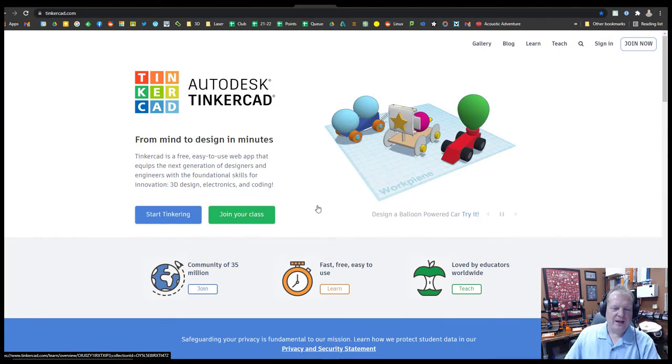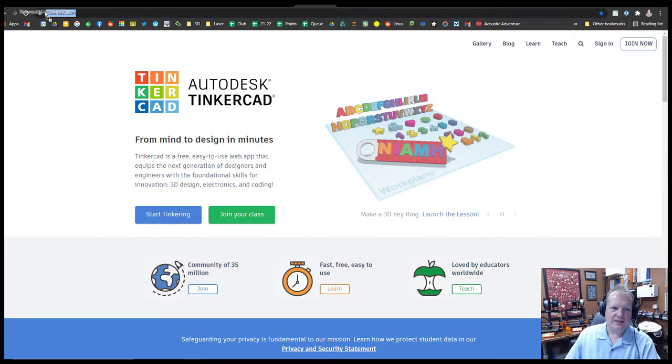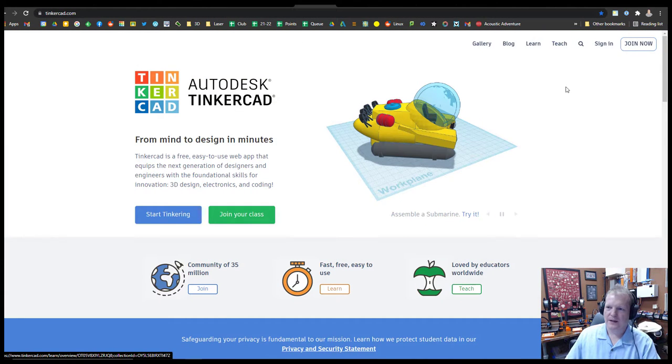Alright, if it's your first time using Tinkercad, it's very simple to get going. You'll go to tinkercad.com, you'll get a page that looks much like this.